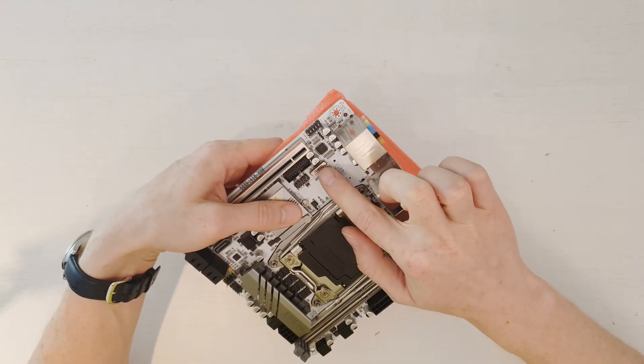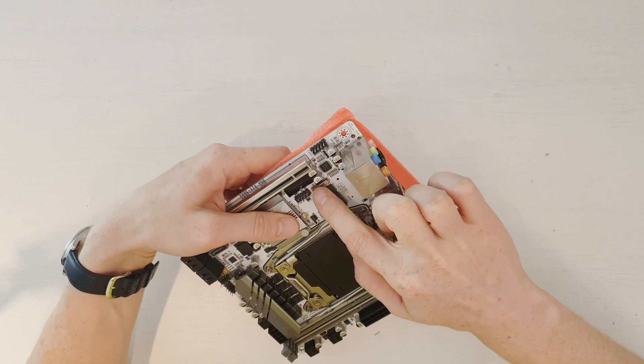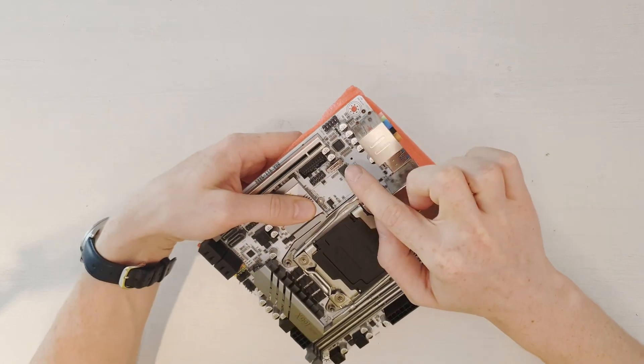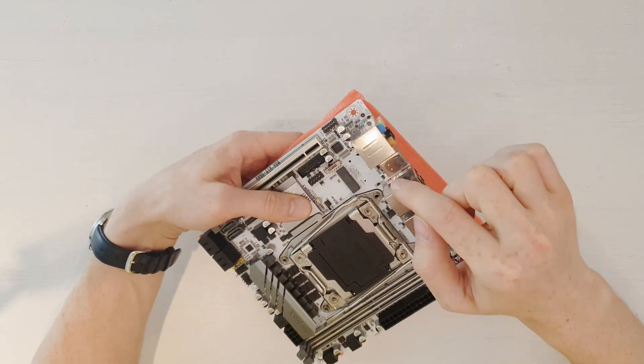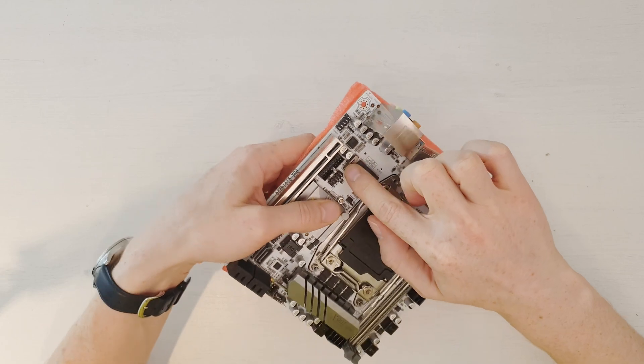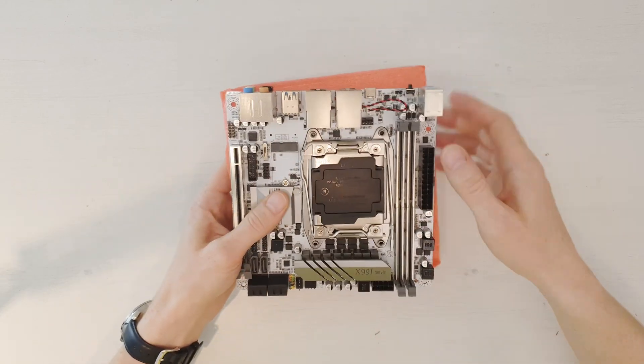Also here is some sort of a switch, I'm not sure what it is going to switch. Maybe it switches the M.2 functionality, but I will have to figure out what it does.